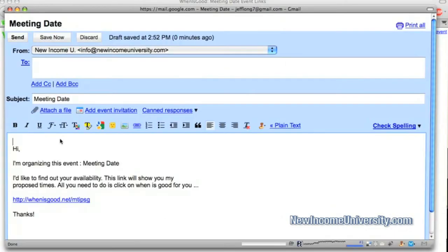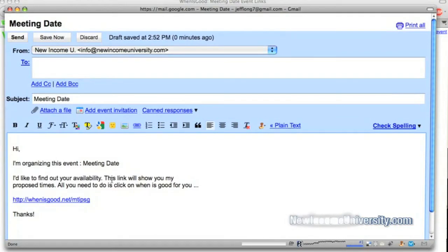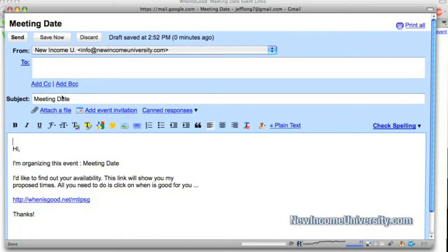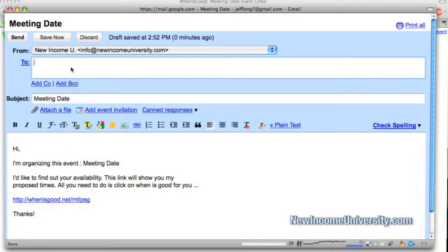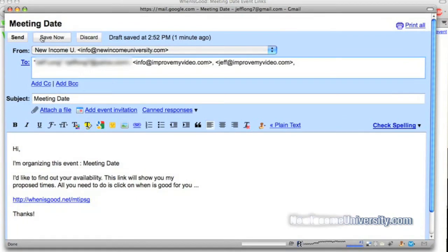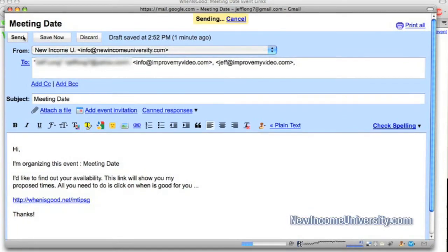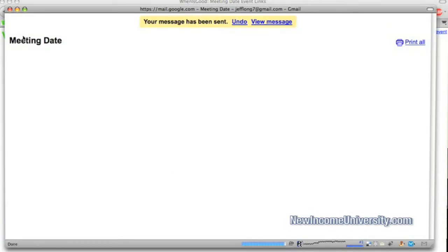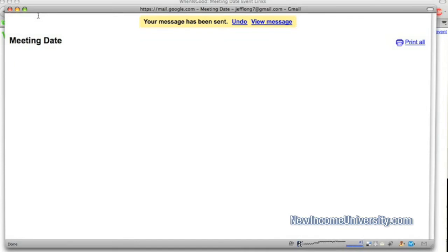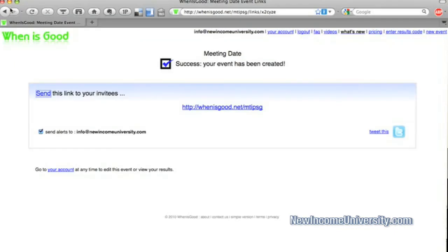And so here's what it loads up for this meeting date. It already says, hi, I'm organizing this event. I'd like to find out your availability. This link will show you my proposed times. And then they can click on that link. So all I have to do is fill in the box for different people that I know. So here I go. And I click send. And it's been sent to all those people.